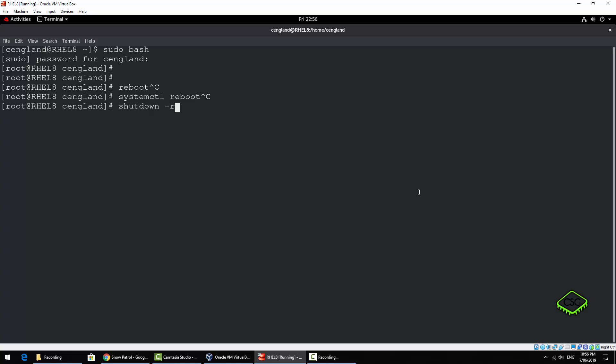Shutdown minus r now - it's a bit of a classic that one, that should still work. So shutdown, obviously shutdown, but minus r means reboot and time. You can set time but you also can set messages with this one, so it's obviously a very useful command.